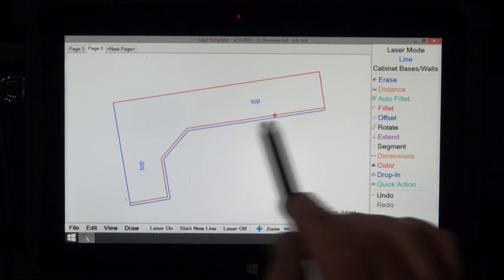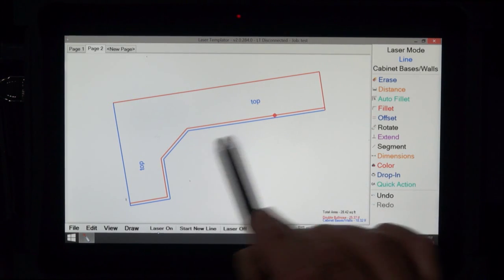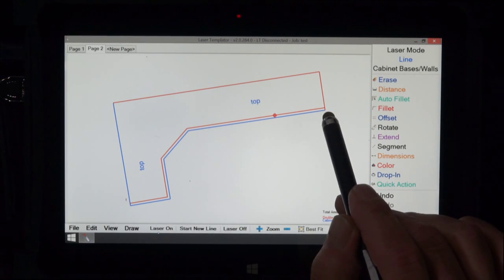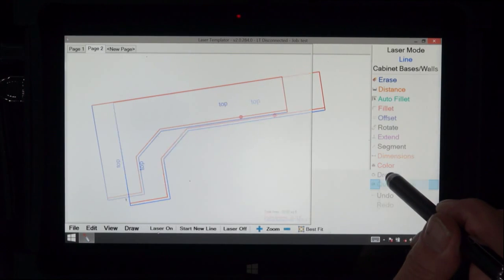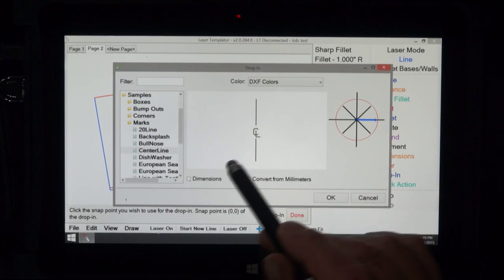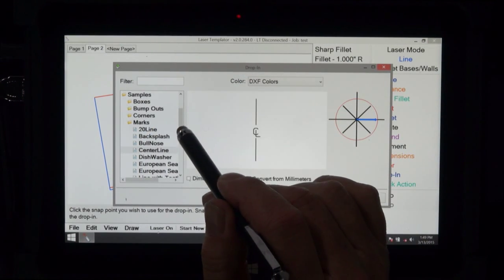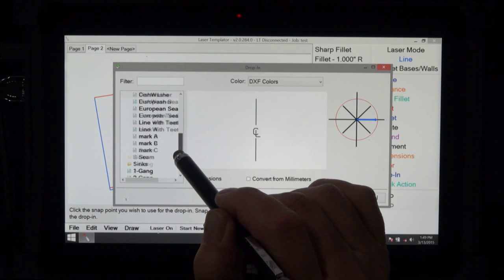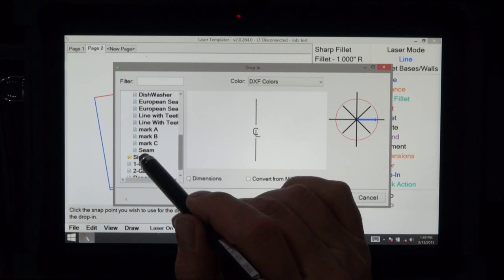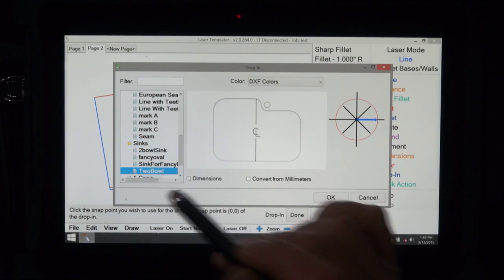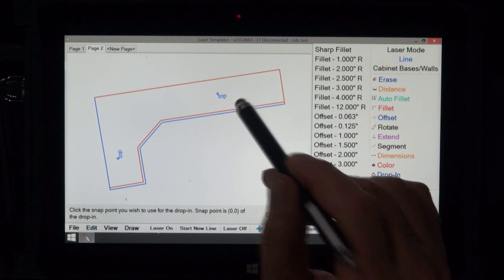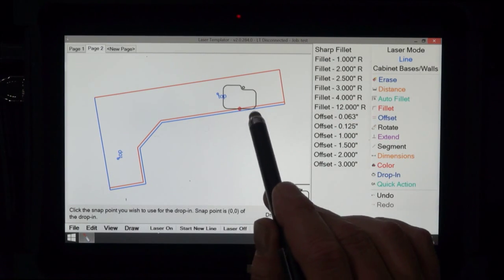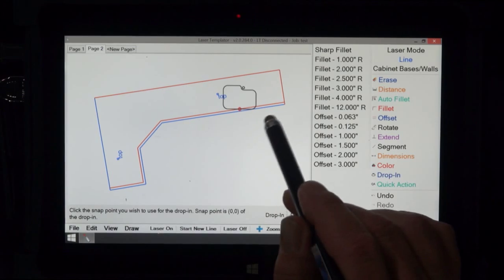Now the importance of having the front cabinet edge rotated is when you drop in things. So let's say we were to drop in a sink. Let me pick up a sink here. Here's a two bowl sink. I pick that and I put it on my crosshair. Oops, that's not going to work.